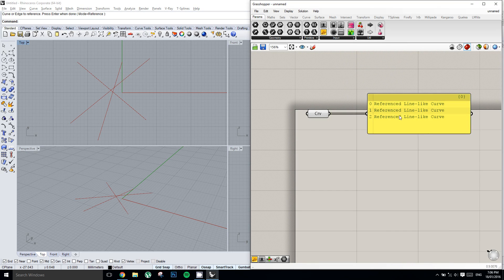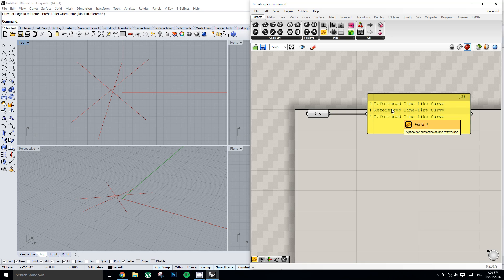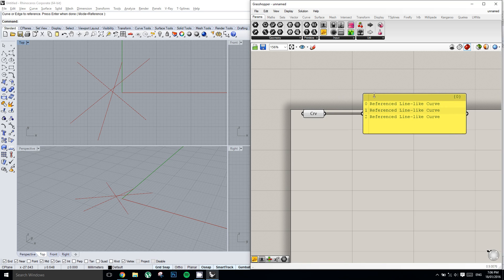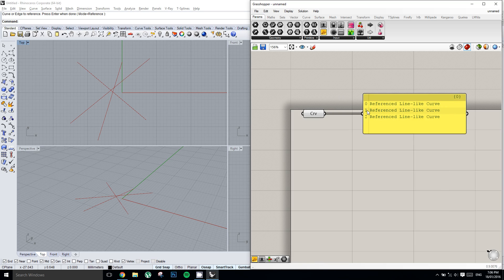we can see that this panel is telling us there are three referenced lines. Now an important thing to note if you've never worked with coding or scripting or anything of the kind is the numbering convention. A list of values always starts from item 0. So item 0 is the first number, item 1 is the second number, and item 2 is the third number.